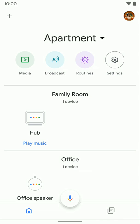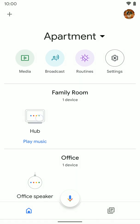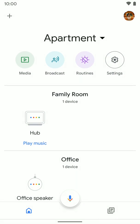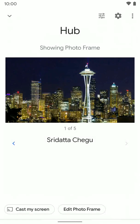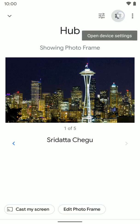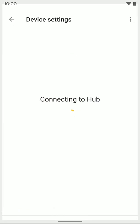Go ahead and open the Google Home app and find your hub. Tap on it, then hit the settings gear in the top right.